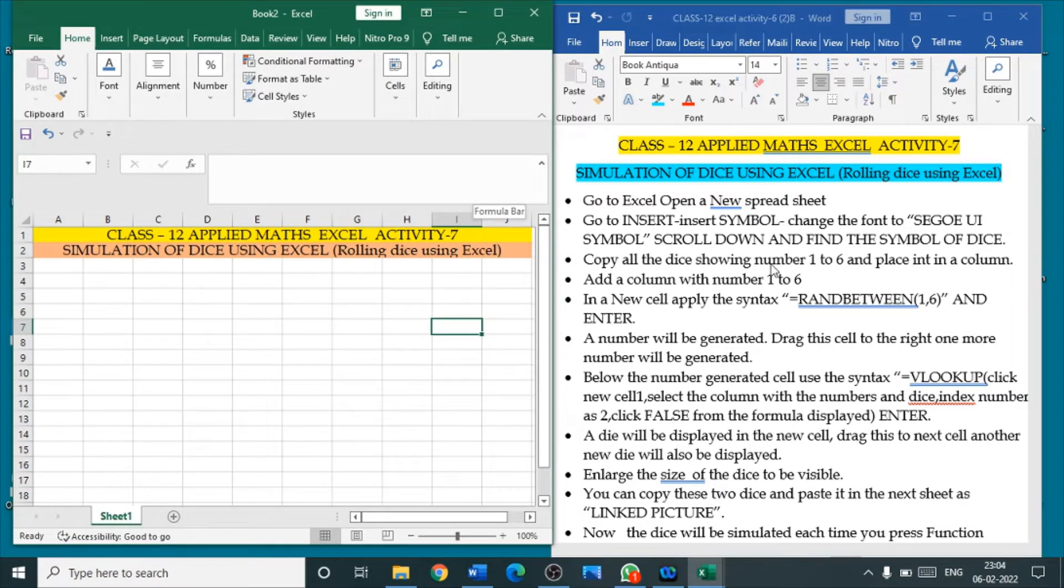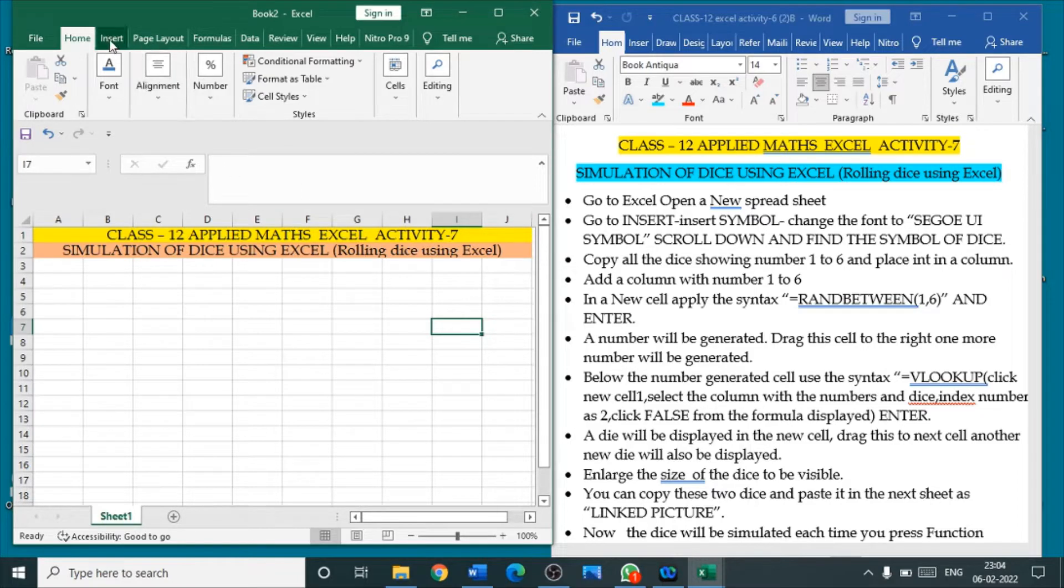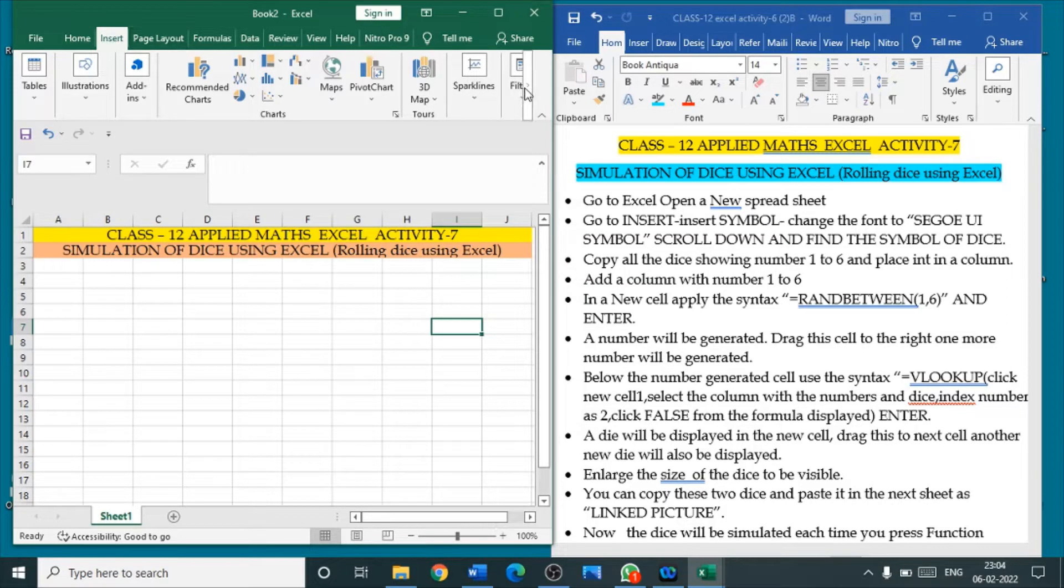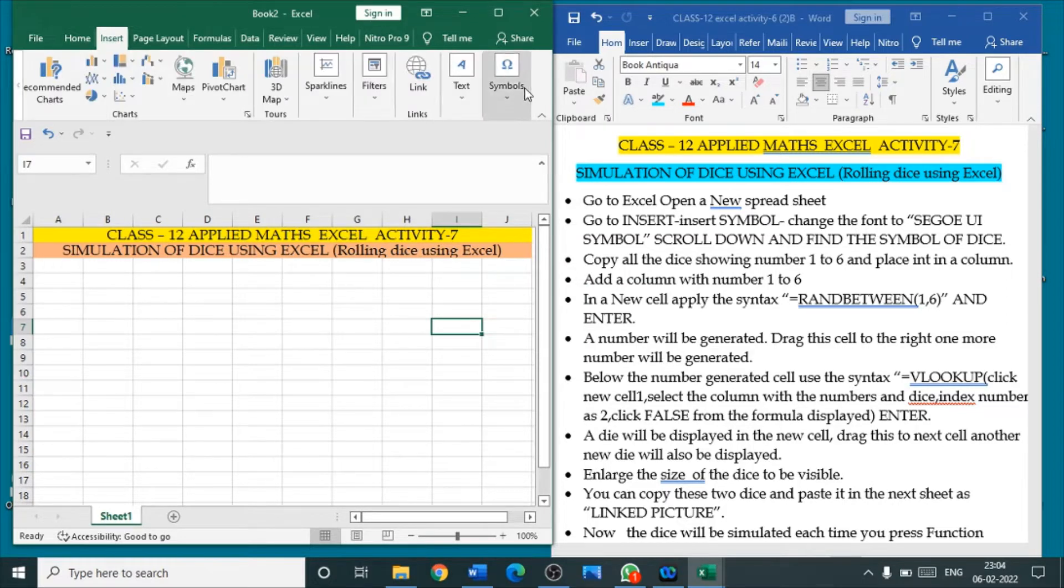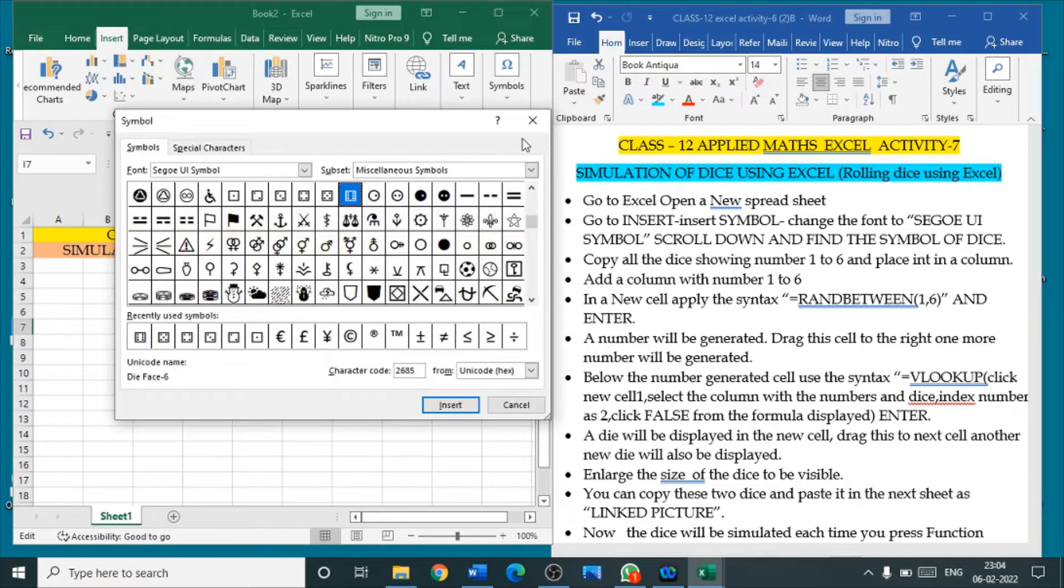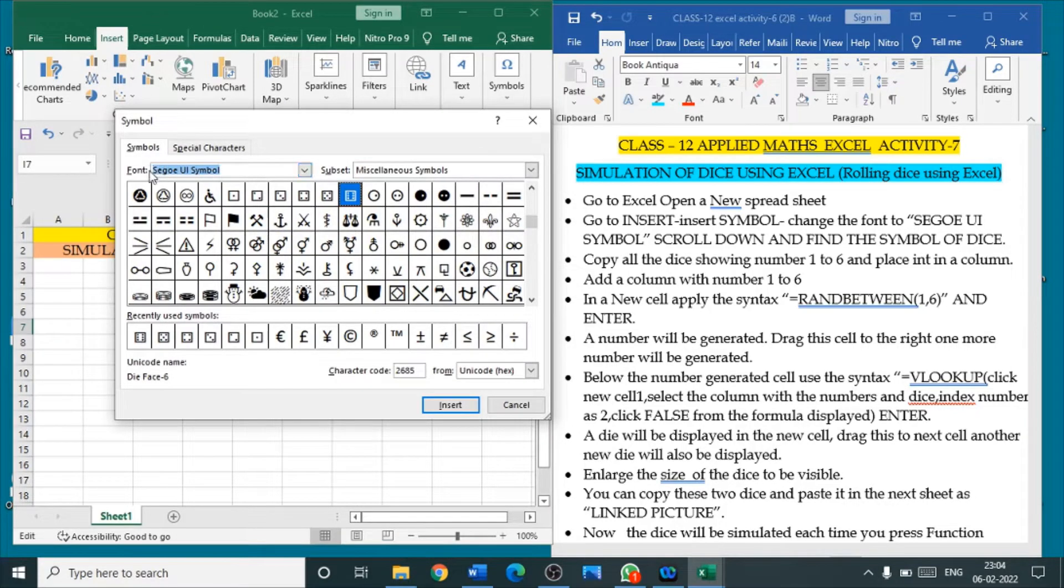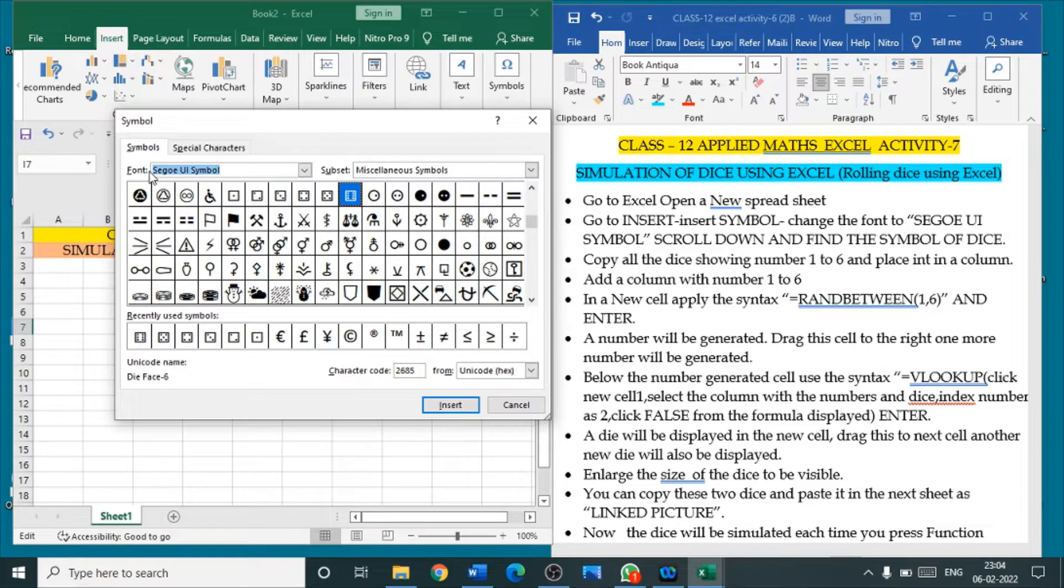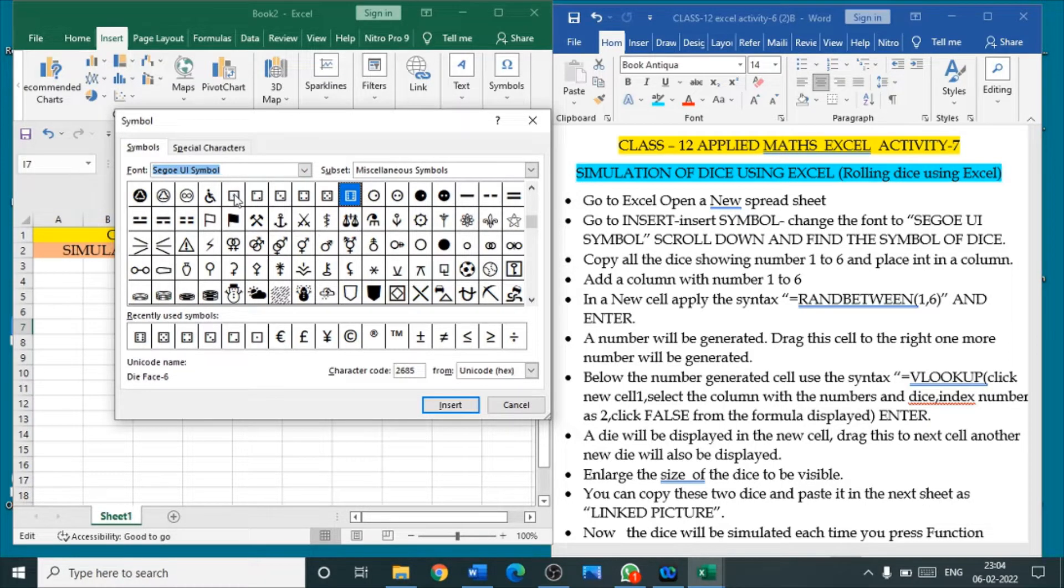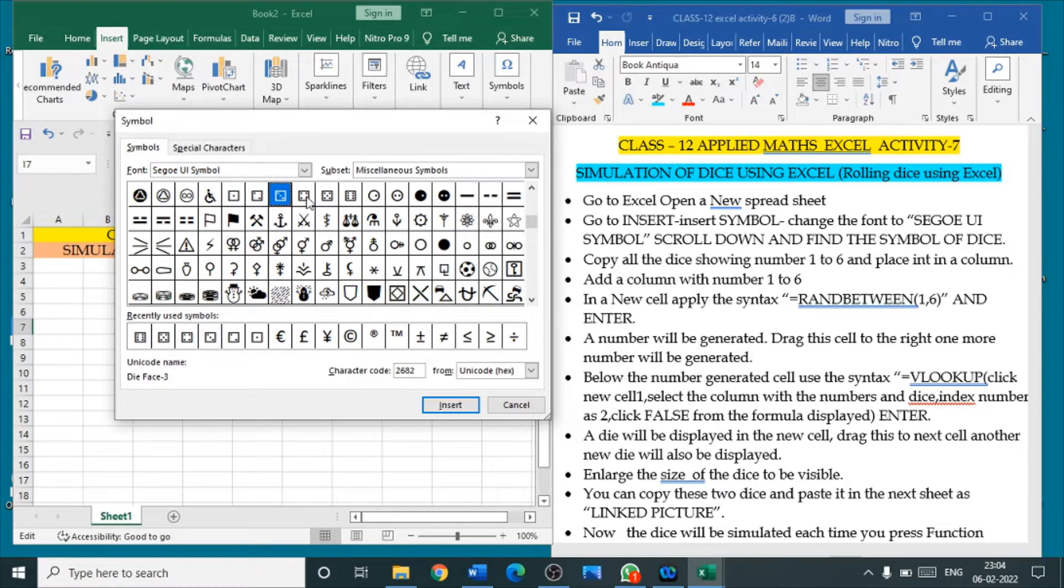So, get the symbols. We are going to insert, go to symbols. Here, select the symbols. Joey UI symbol. Select this symbol. In that, you could see the dice symbol here.